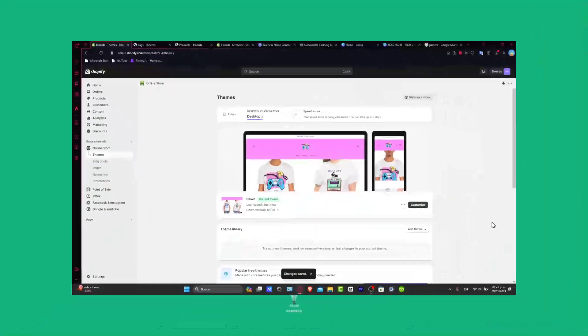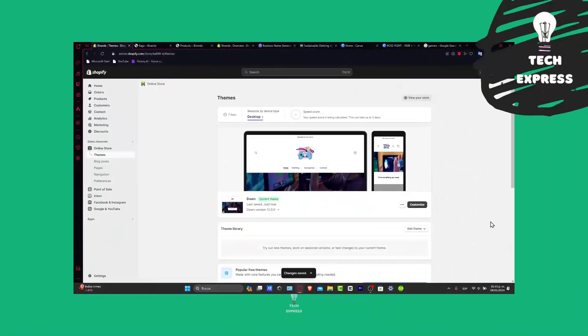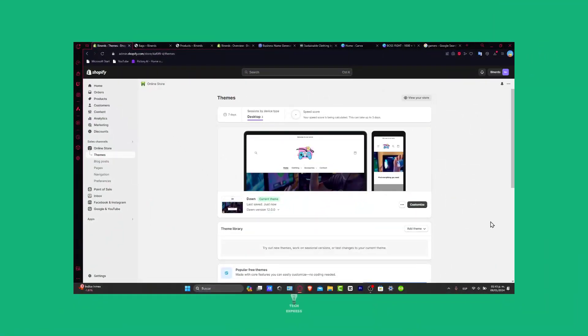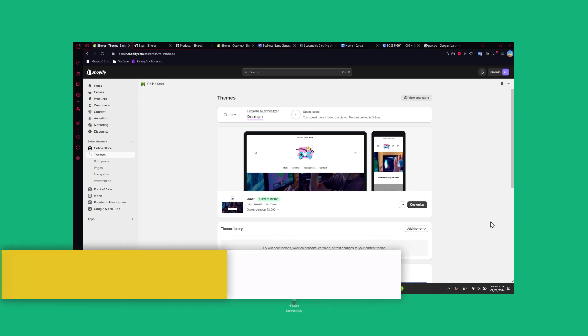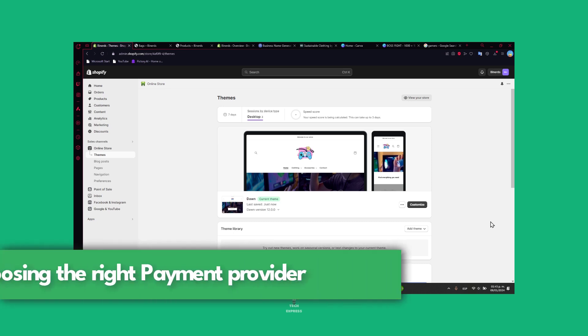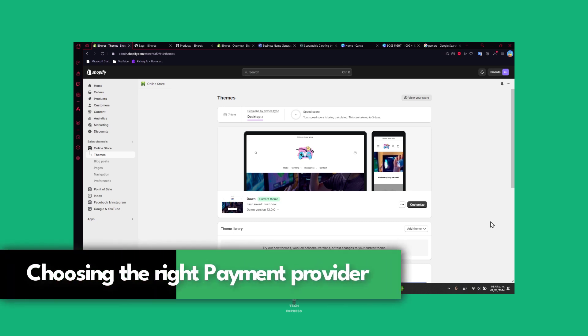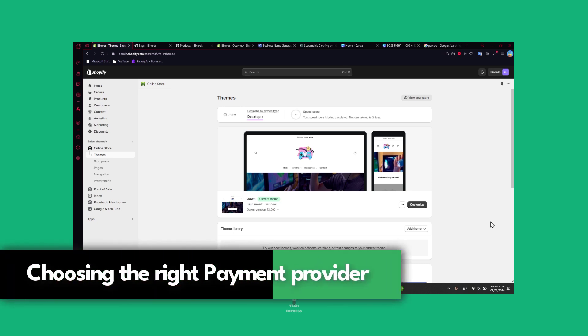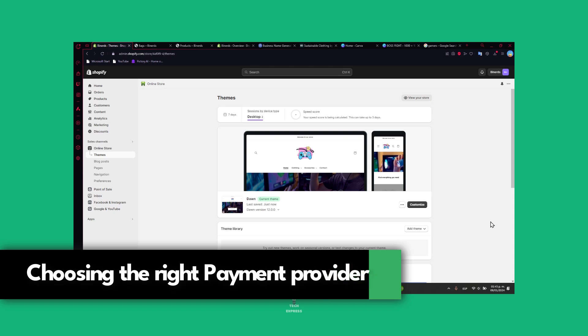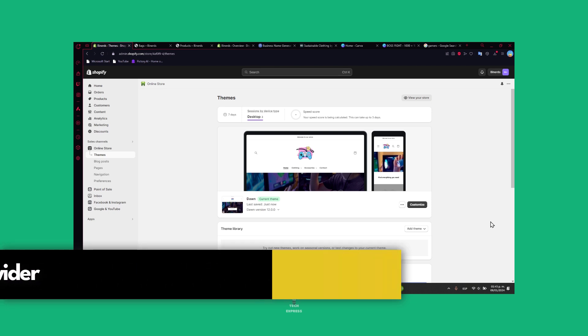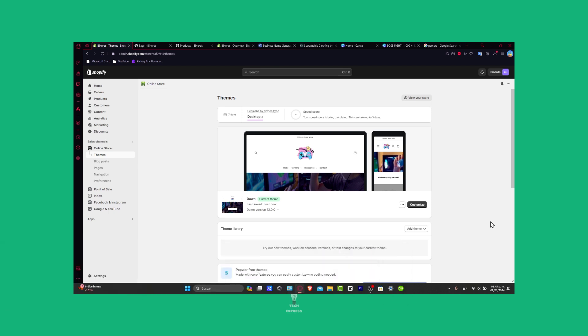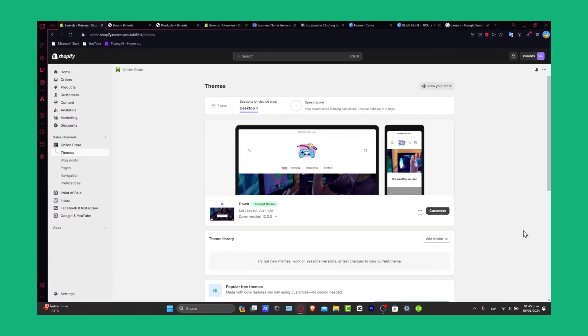Hello fellow e-commerce enthusiasts, welcome back to our Shopify journey. Today we're tackling a crucial decision: choosing the right payment provider for your store. I'm Stephen and this is your go-to guide for making the best choice. By the end of this tutorial, you will be equipped to make an informed decision that suits your business needs.